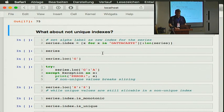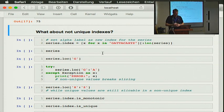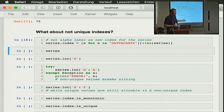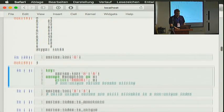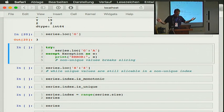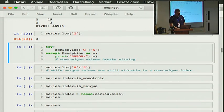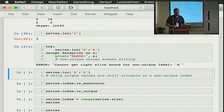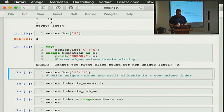What about non-unique indexes? You've seen all the indexes were unique so far. Let's see — I'm resetting the index to get values including duplicates like X, Y, Z. You can still look at individual values — G is fine. But if you try to slice, for example from G to A, we receive an error. Of course it's ambiguous — we have two A's and two T's, so this doesn't work.